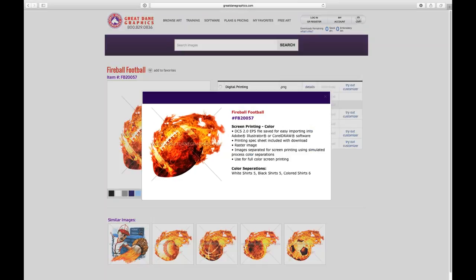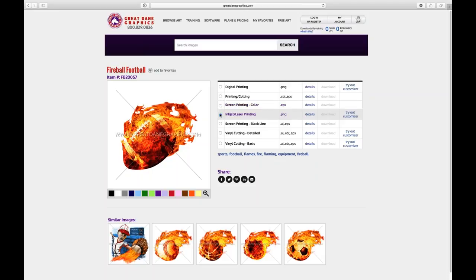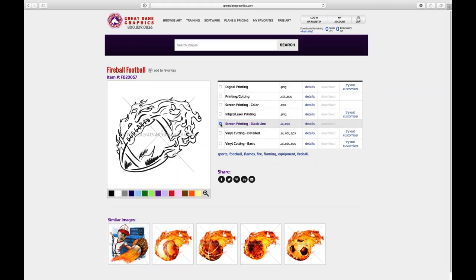Screen printing color is separated in six colors or less. On a white shirt it's five colors, on a black shirt it's five colors, on a color shirt it's six because you need a black and a white printer. You download a DCS 2.0 file, which is a separation EPS file, bring it into CorelDRAW or Illustrator, and it comes with a print spec sheet telling you the print order, match counts, line screens, and screen angles.